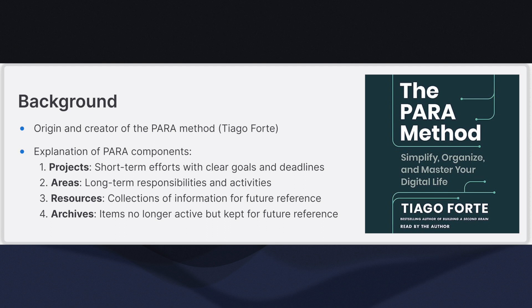Areas are long-term responsibilities and activities that you want to maintain over time. Areas don't have a specific end date but are ongoing commitments such as health, finances, or professional development.